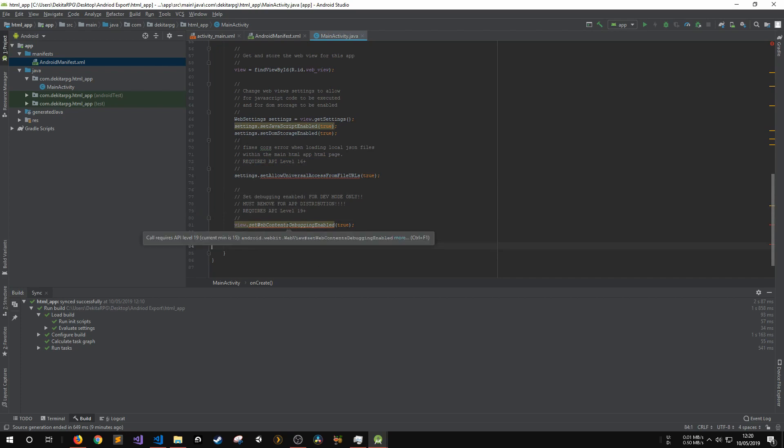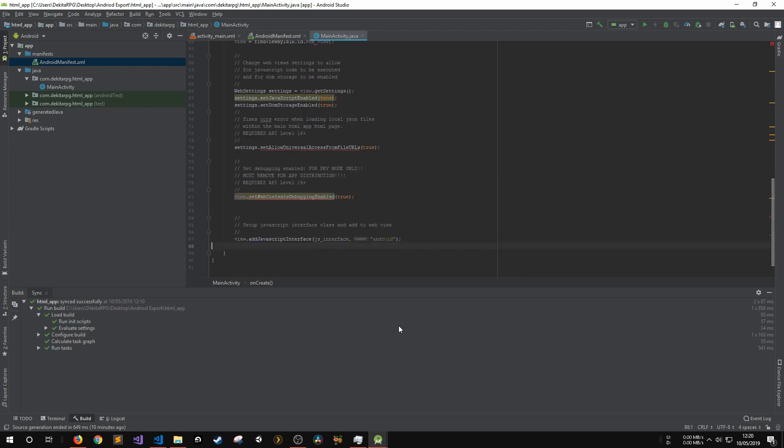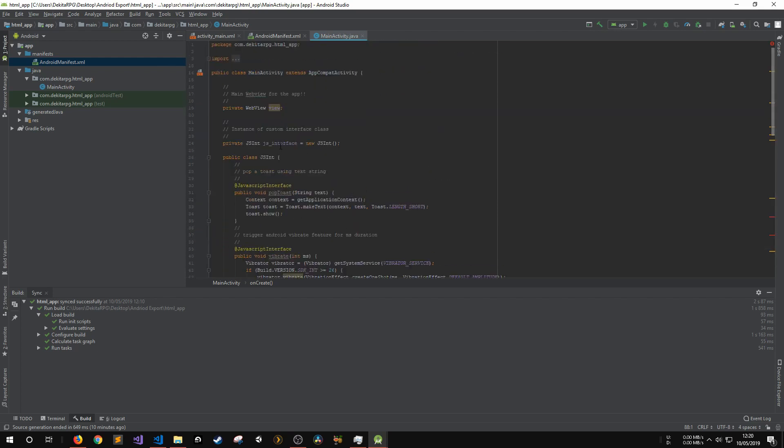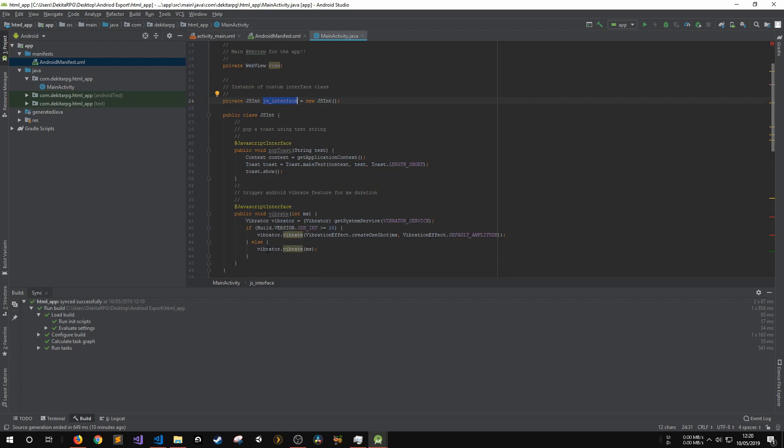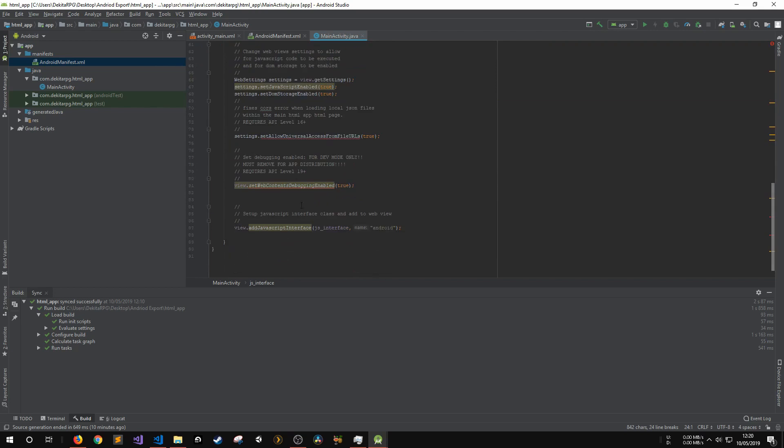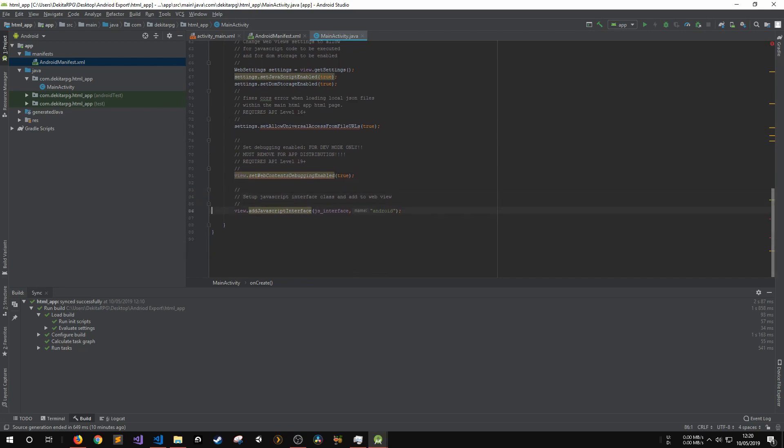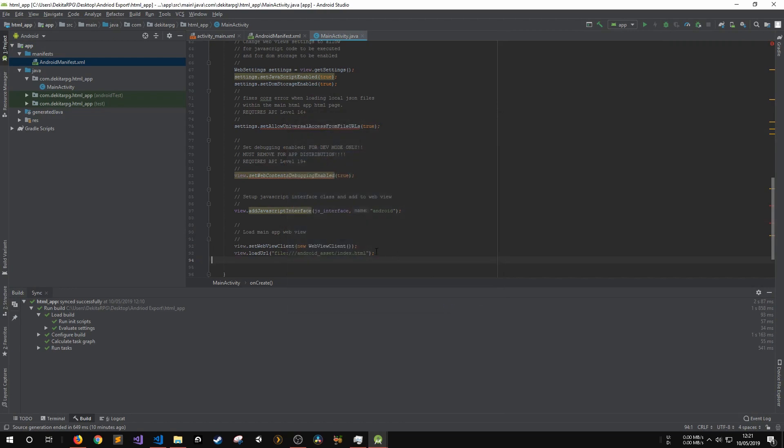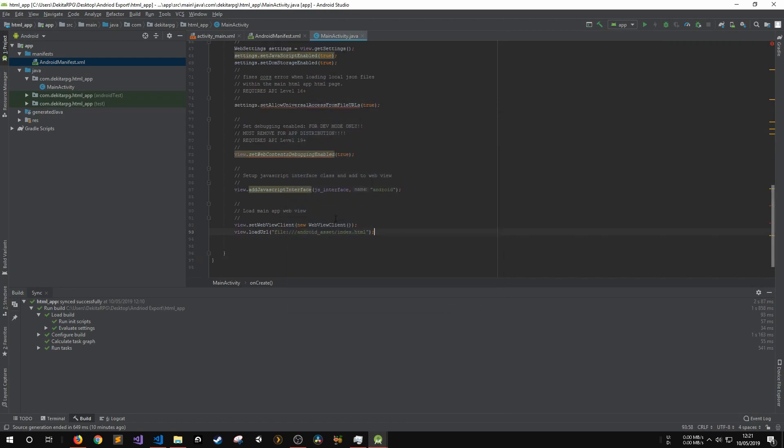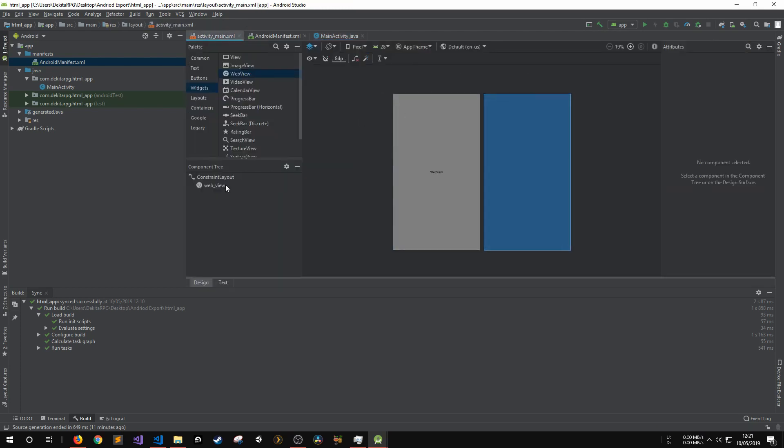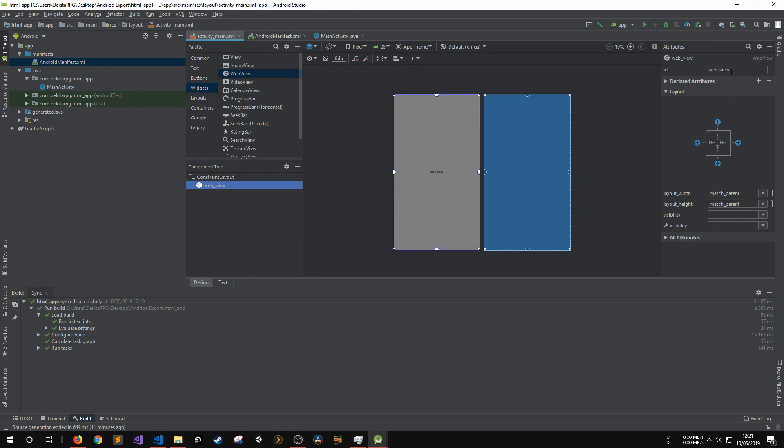Now, I can add my custom JavaScript interface class to the web view. This is done so that the JavaScript environment is able to call the functions that's defined in the interface class. I also have to give a name to reference the class from within the JavaScript environment. I use the name Android here, but you can use any name that you'd like. I will show how to use this class from within JavaScript in a little bit. Finally, I set the web views client to be a new web view client object. And then I load a local URL for the app's main HTML file. The main HTML file will have to be placed into the Android asset folder, which doesn't yet exist. Before I add that though, I want to double check that the ID of the web view matches what was defined earlier.